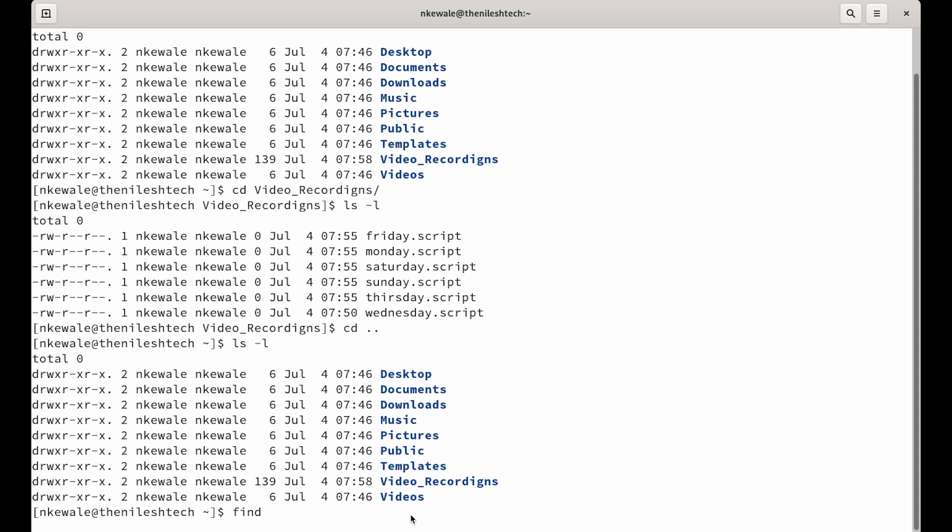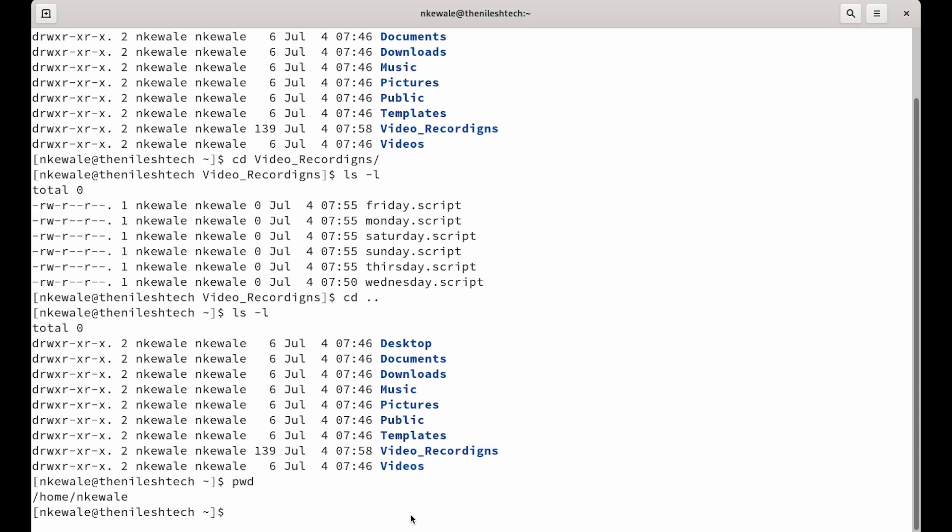So you could find it by the command find. The syntax of the command is find and where do you want to find it? You could give a relative path which is dot, which means in this current directory.